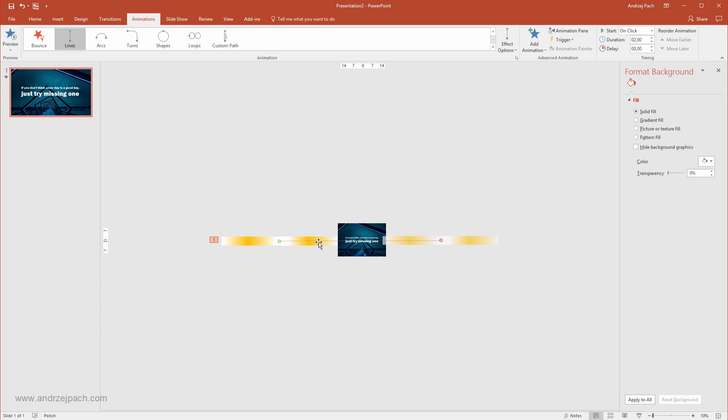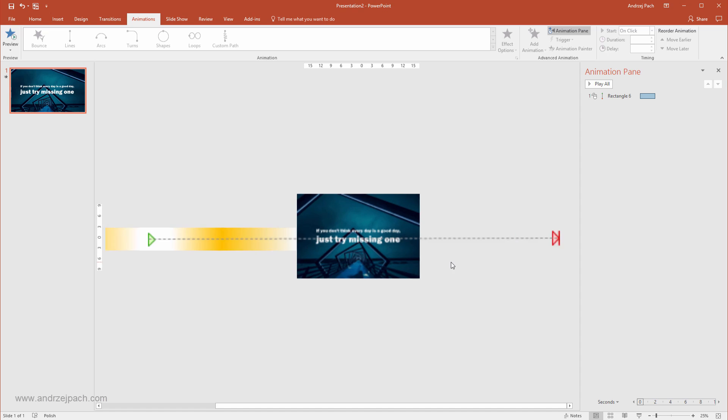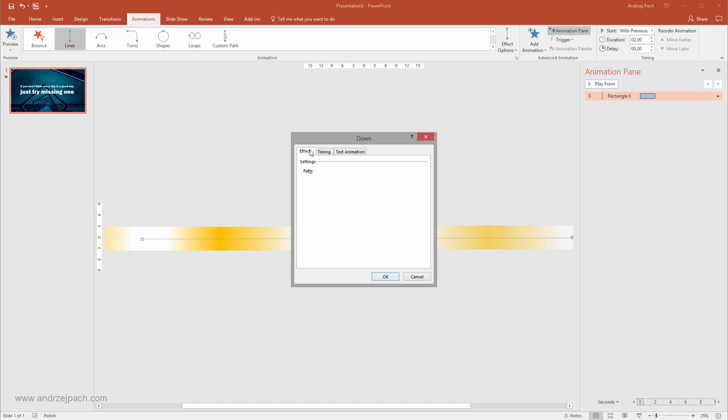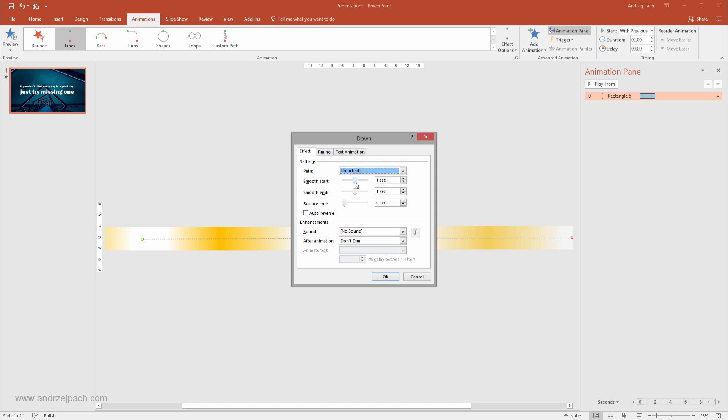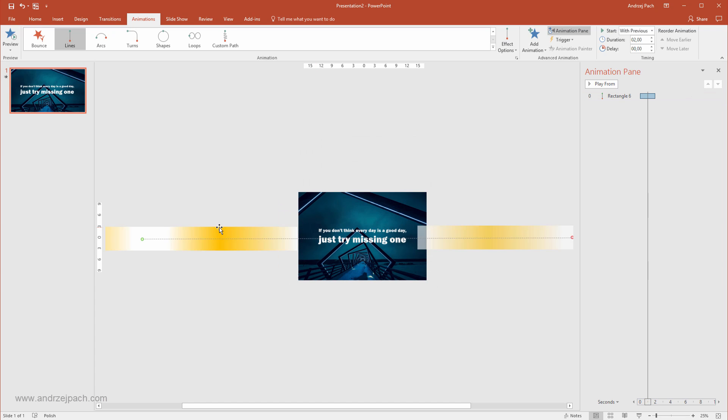Now I will go to Animations and open up my animation pane to see what is happening. At first I want it to happen automatically so I will select start with previous. Then I want to double click here. I will go to Effect and I want to make sure that there is no smooth start and no smooth end because I want it to fly around on one speed. If you have those smooth starts and ends, it will slowly go in, then quicker, then again slowly.